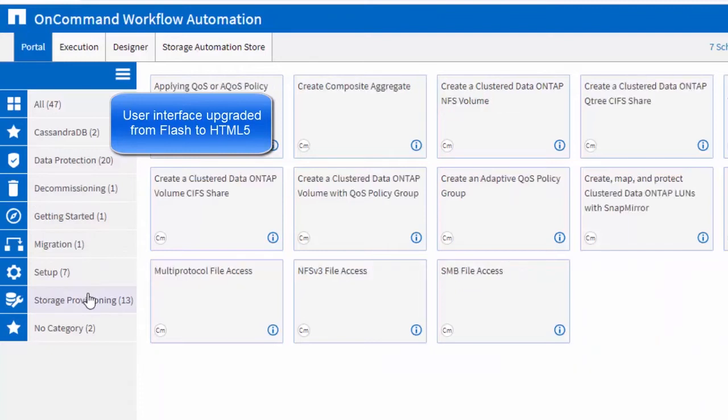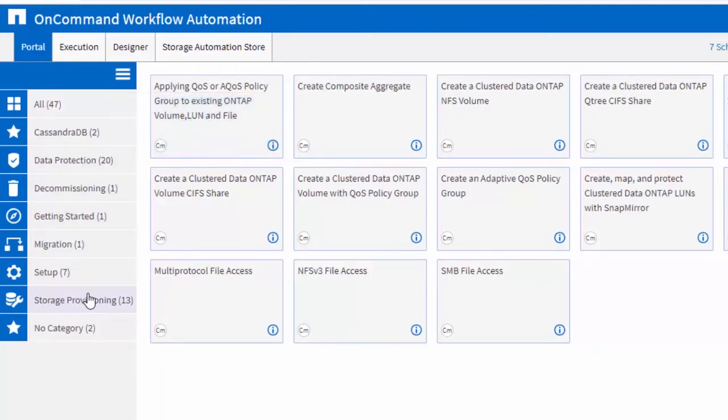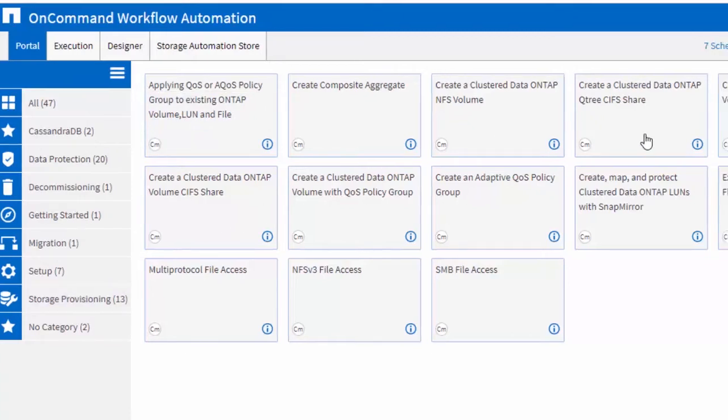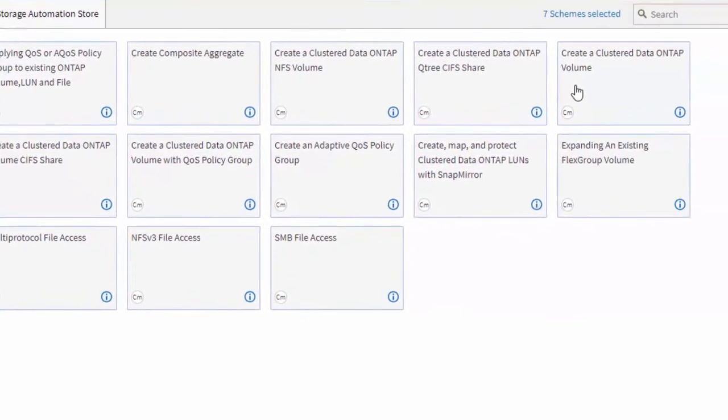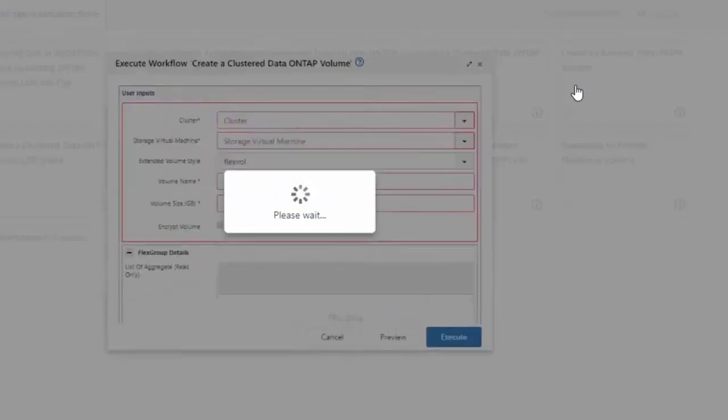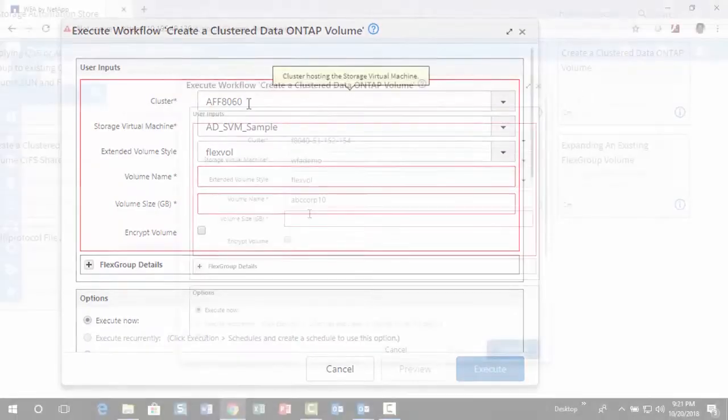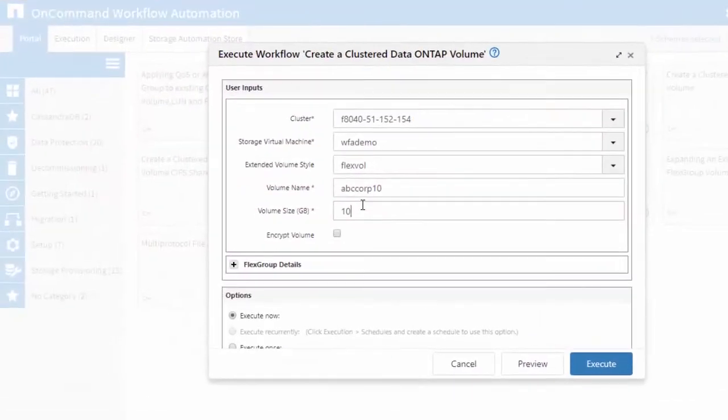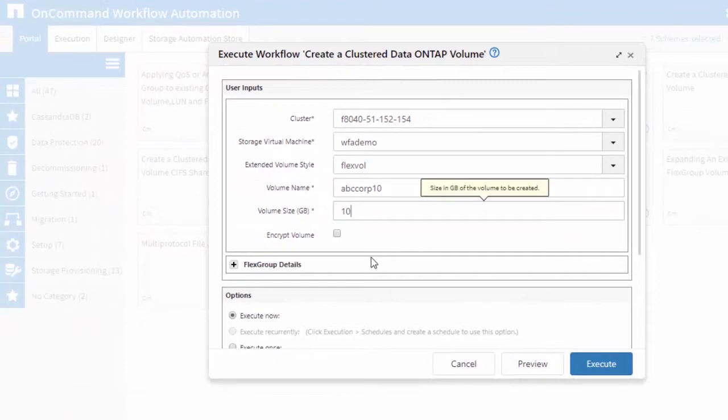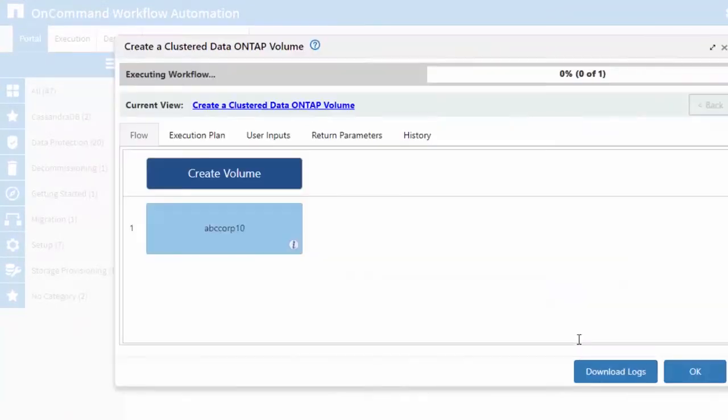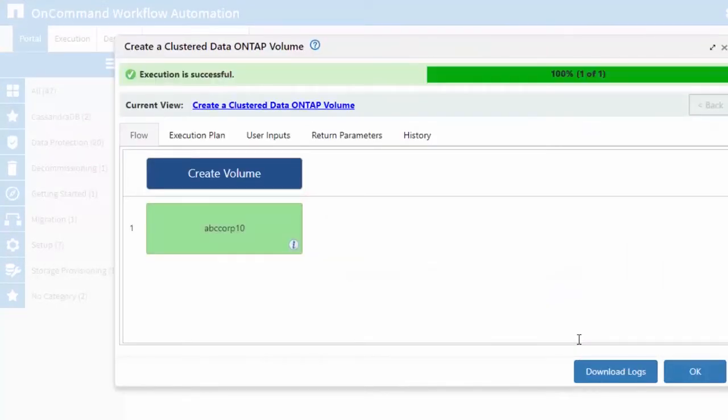The operator portal and other pages have been upgraded from Flash to HTML5. The operator portal displays the list of workflows that are available to the operator for execution. It allows you to run workflows as well as to check on the workflow execution.